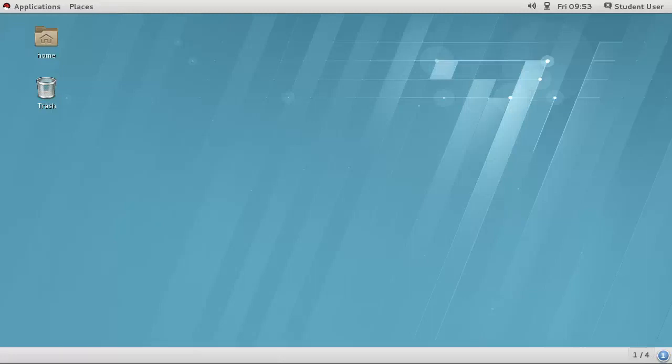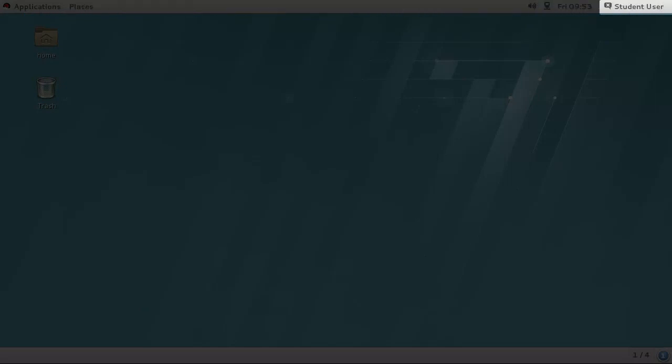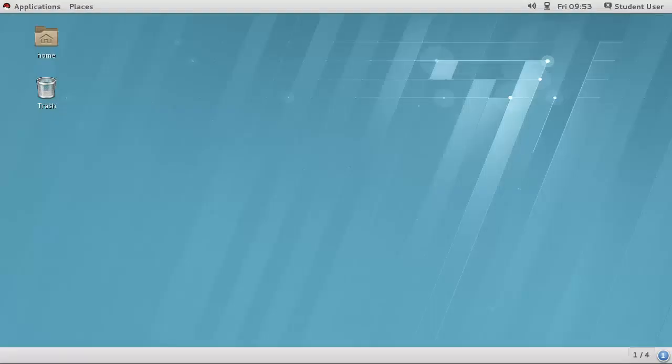Let's take a look around the key parts of the desktop. The top bar contains the Applications menu, Places menu, controls for volume, networking and calendar access, and the User menu.